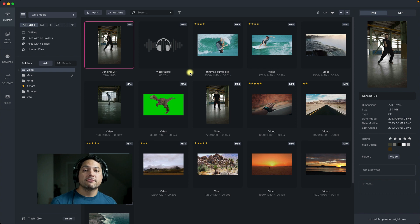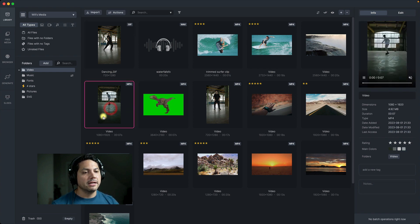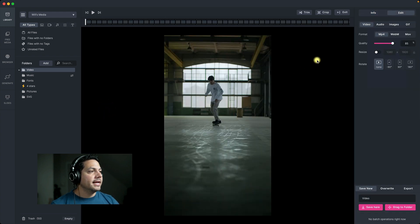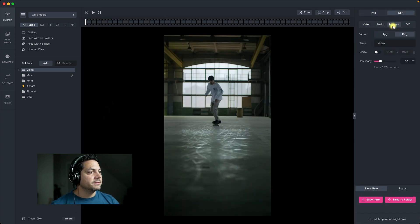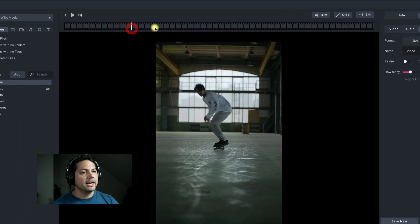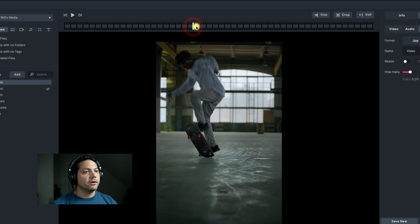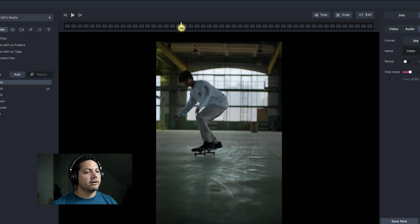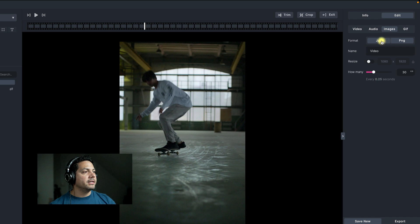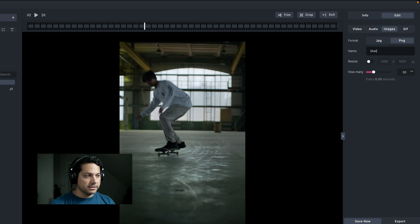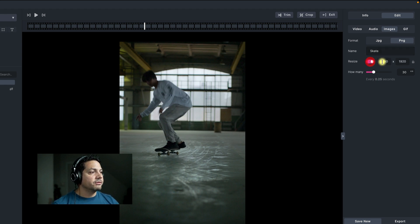Now let's talk about how to export still frames from a video clip inside of Media Place. I'm going to select this skateboarding clip, double click it, go to the edit page, and select images. Now I can choose where on my timeline I want to start this still frame export, whether it's one frame or multiple frames. Let's start it right about here, right before he does this little kick flip. I'm going to choose PNG instead of JPEG and name it 'skate.'